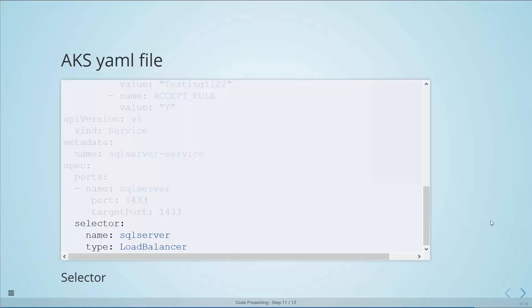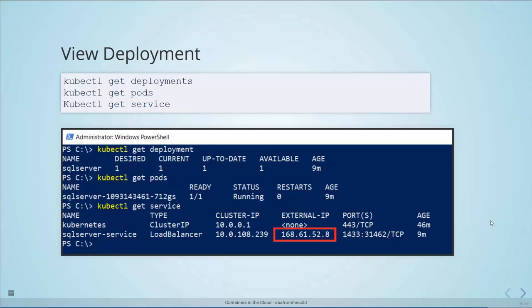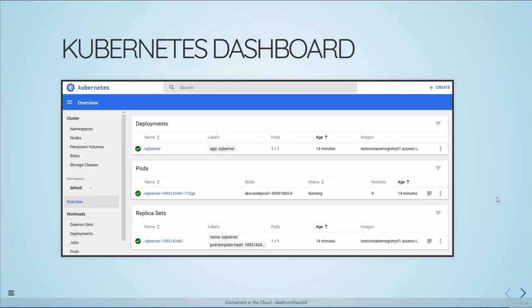We deploy with 'kubectl create -f sqlserver.yaml' and should see the deployment and service created. Then verify with 'kubectl get deployments' — desired, current, up-to-date, and available should all be one. 'kubectl get pods' shows the pod with status Running, ready 1/1. 'kubectl get services' will initially show the external IP as pending, then eventually it will appear. Kubernetes also has an internal dashboard we can spin up in AKS with one line of code, showing resource consumption, state of deployments, pods, replica sets, and services.